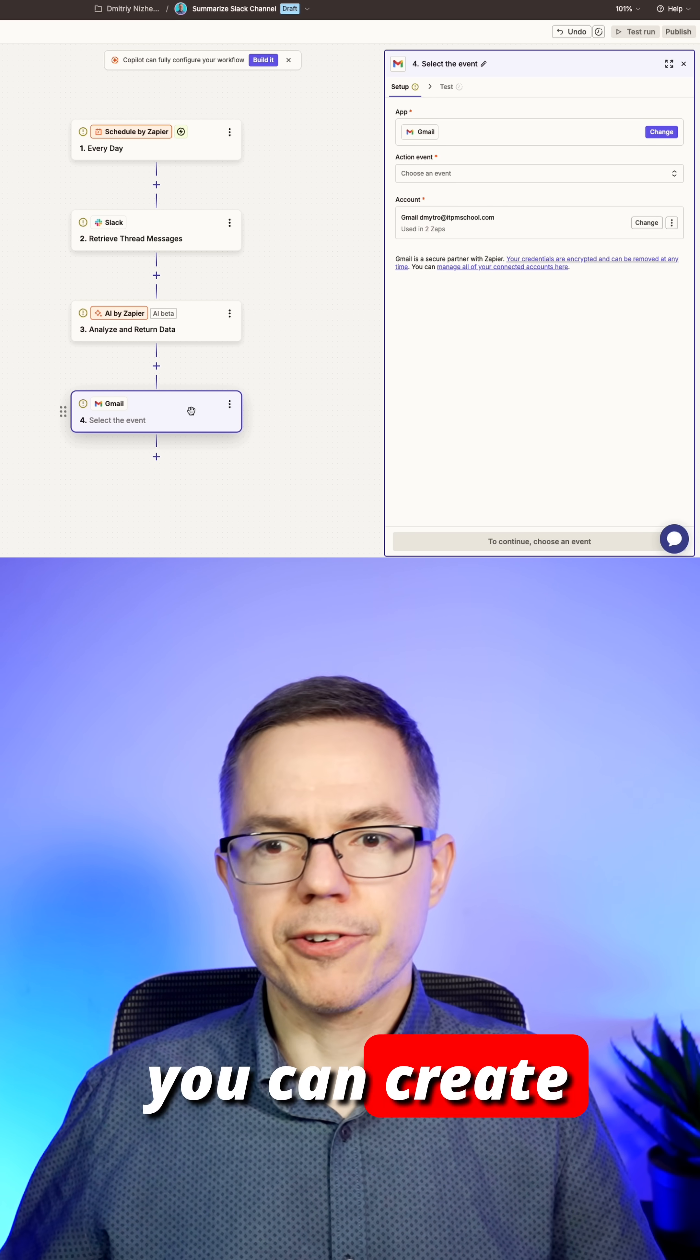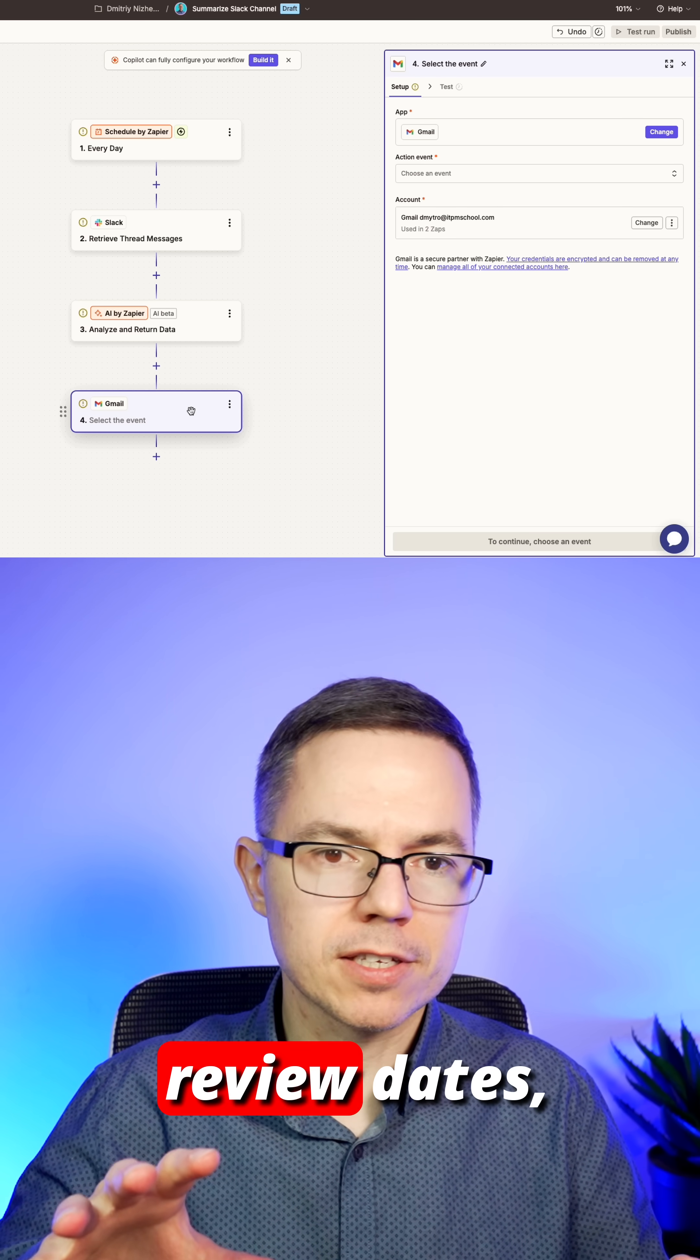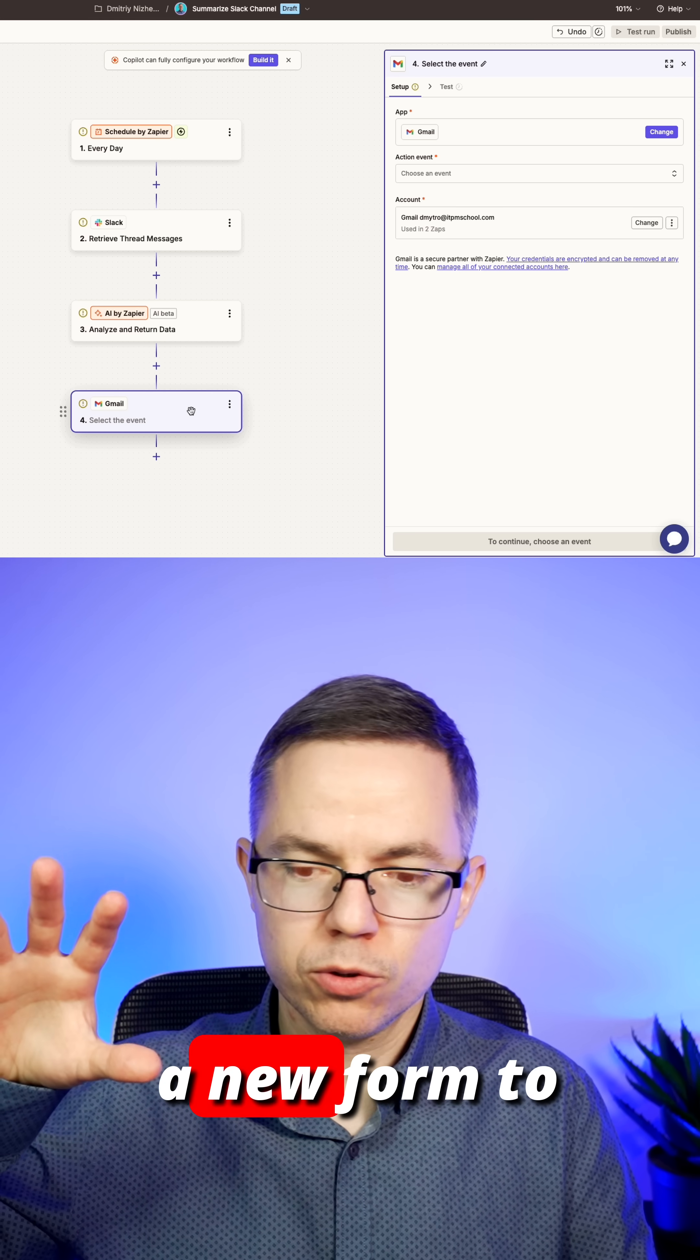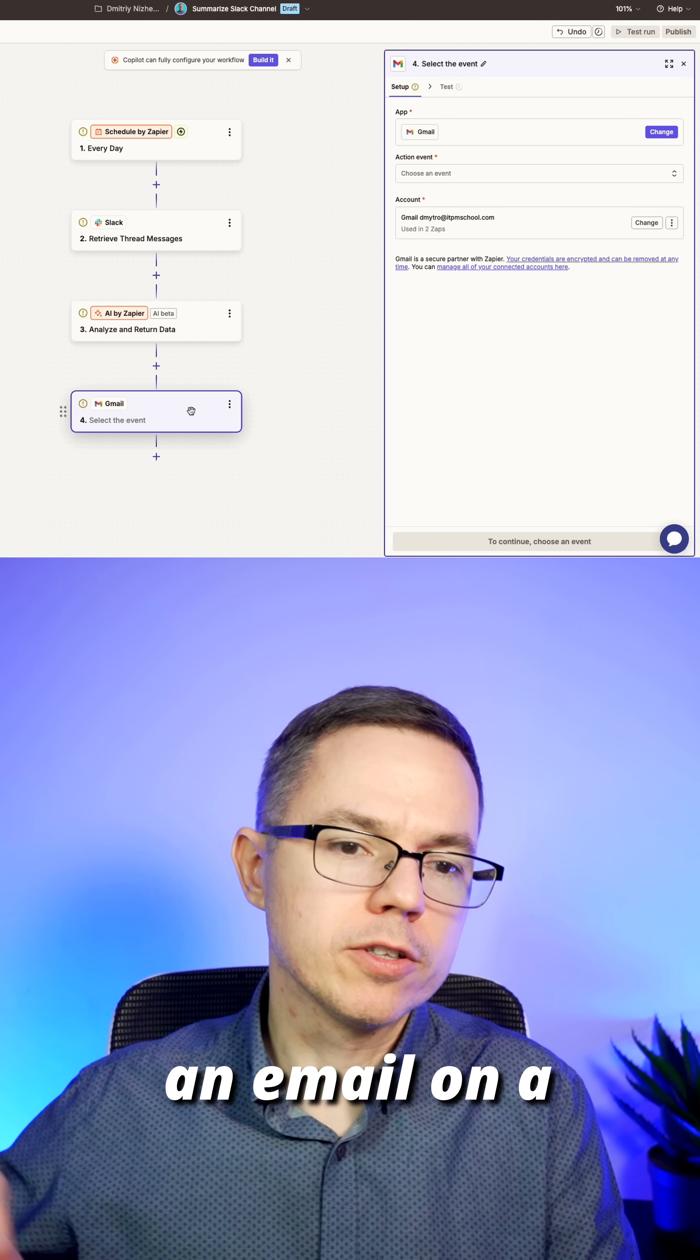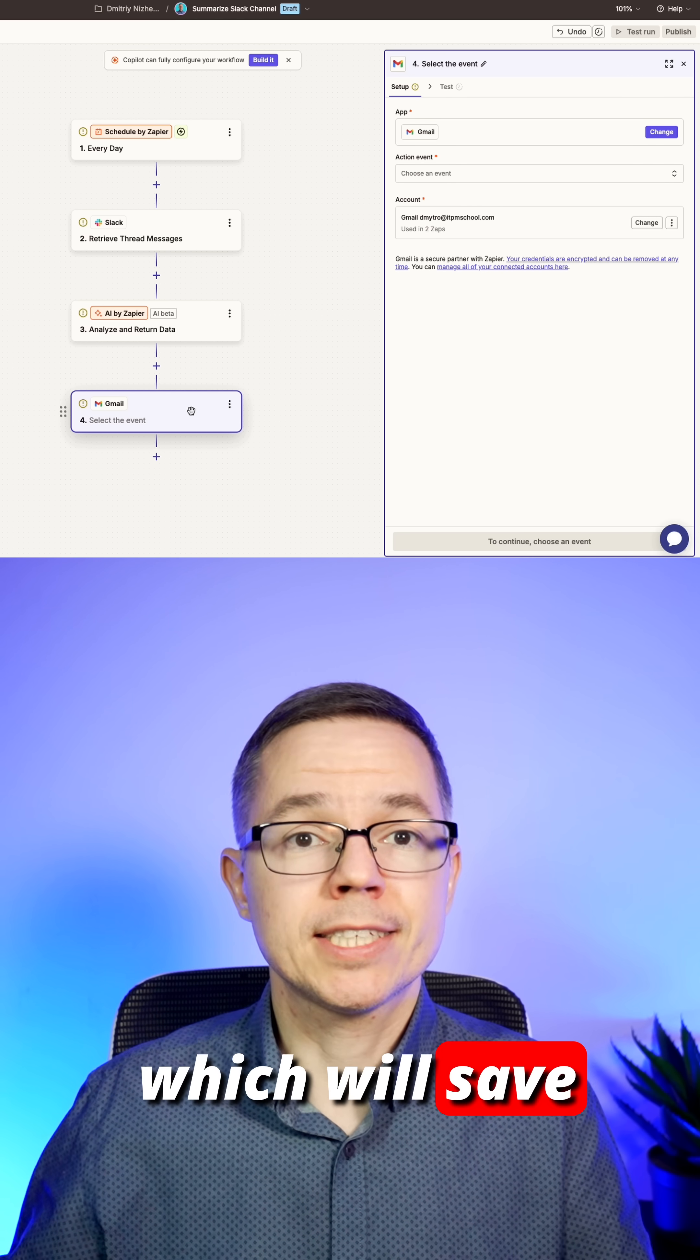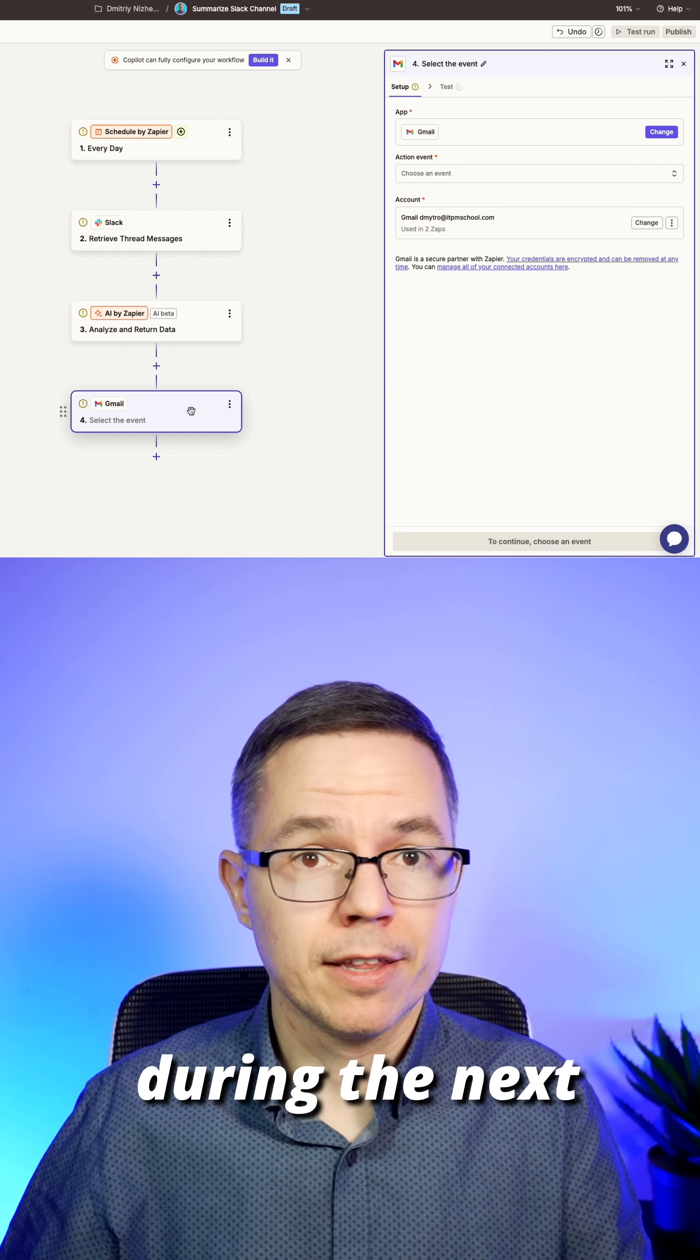For example, you can create a spreadsheet with the performance review dates and then create a new form to fill out, send an email on a specific date in that spreadsheet. Which will save you enormous amount of time during the next few months.